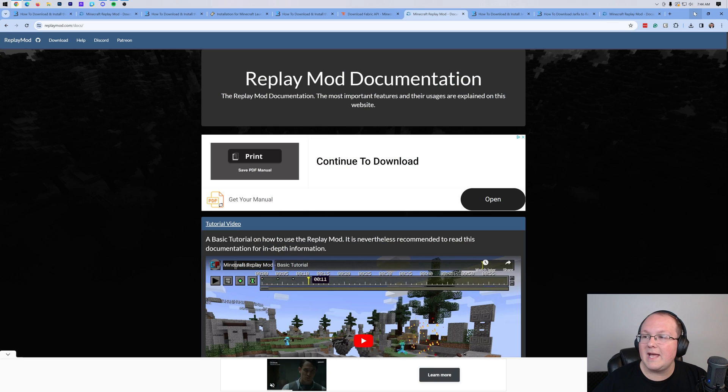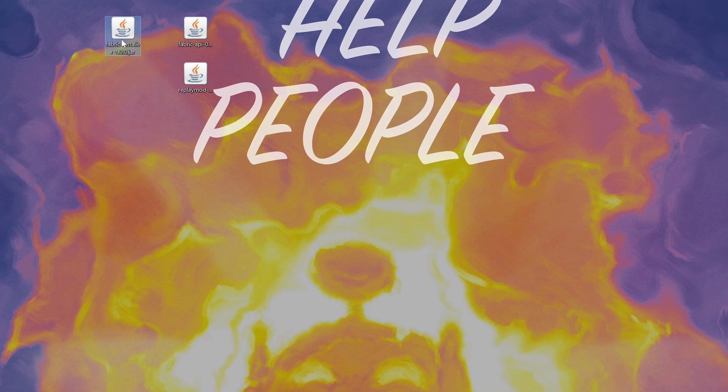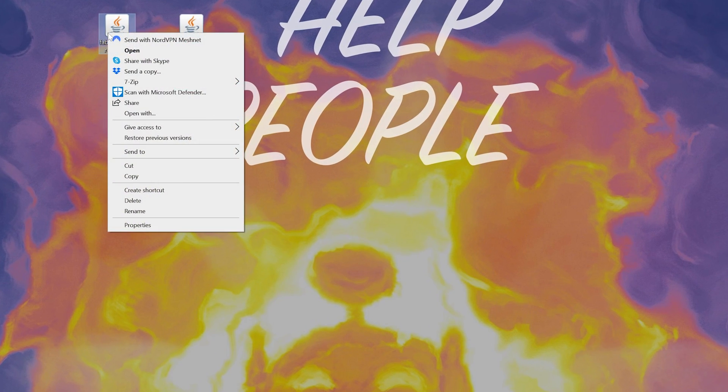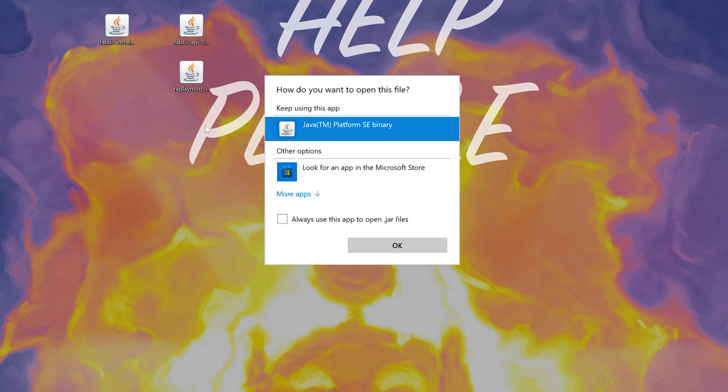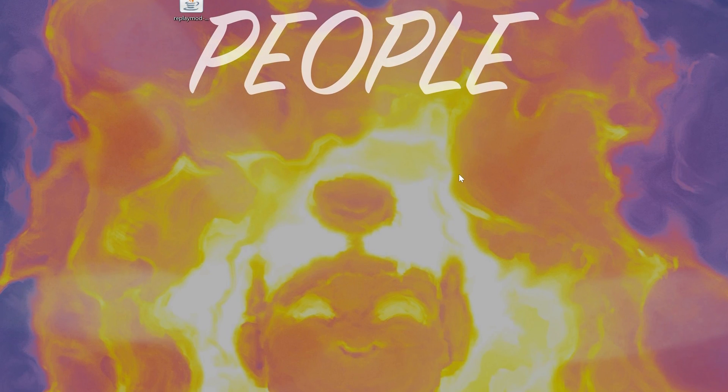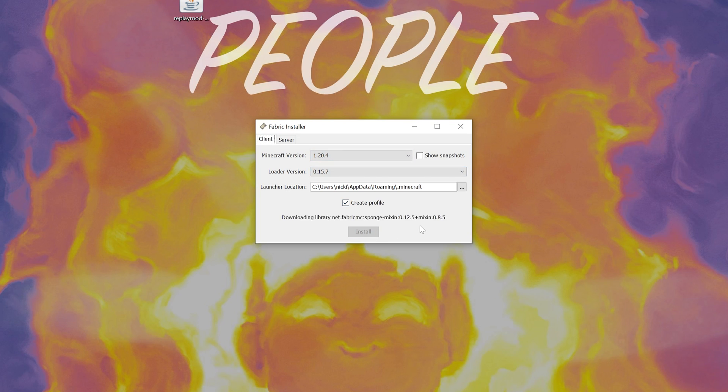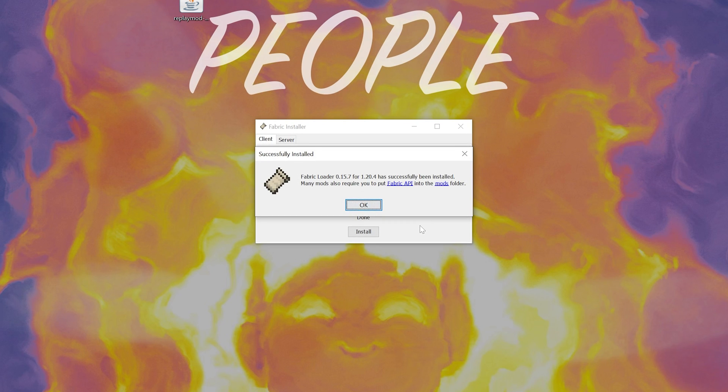Nevertheless, at this point we go ahead and minimize our browser, and we want to open up that fabric installer. Right-click on it, click on open with, click Java, and click OK. Now at this point, it's super easy to install fabric. Just make sure 1.20.4 is selected, make sure create profile is checked, and click install. The only reason this wouldn't work is if you've never played Minecraft 1.20.4 before. If that's the case, just go play it. Open it up to the main menu, close out of it, and then once you're done with that, you'll be able to install fabric without any issues.